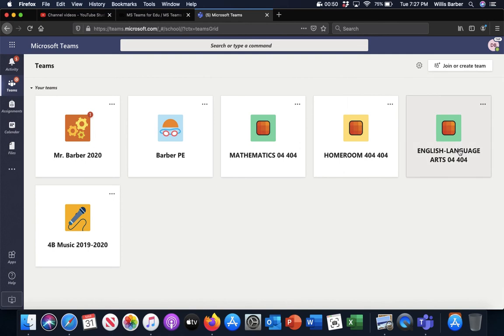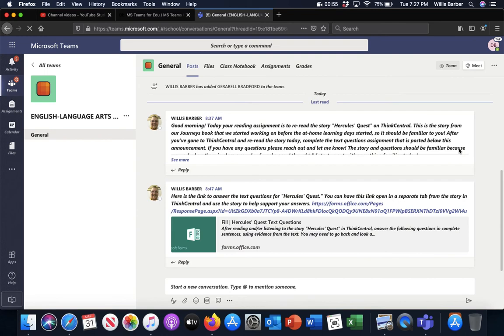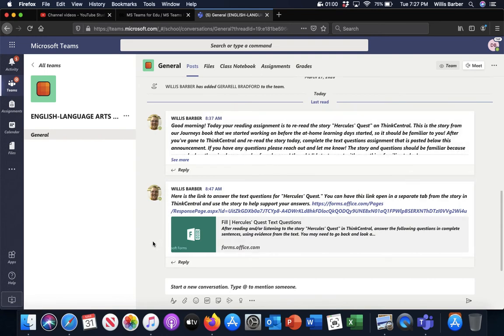So I'm going to go ahead and click on English Language Arts because that is where I want to show you the class notebook. You'll see this is the page where I will post assignments and things throughout the days. This was today's assignment.